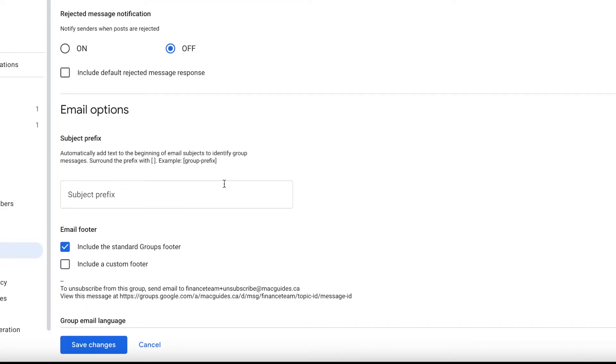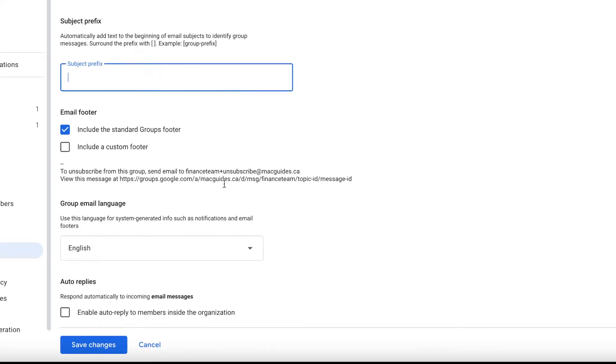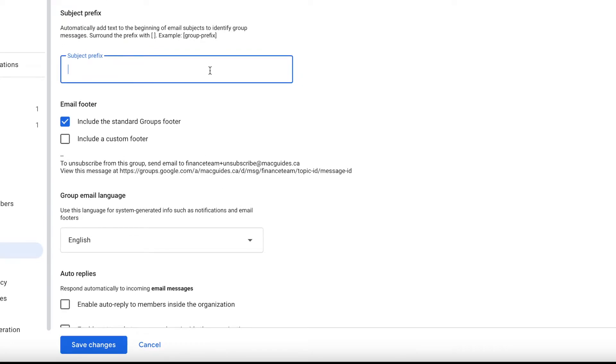A few more settings we need to configure. For subject prefix, add one here if you want to easily identify the email that is for a group. This is also useful if you want to create a rule in your inbox. I put Finance inside a bracket.